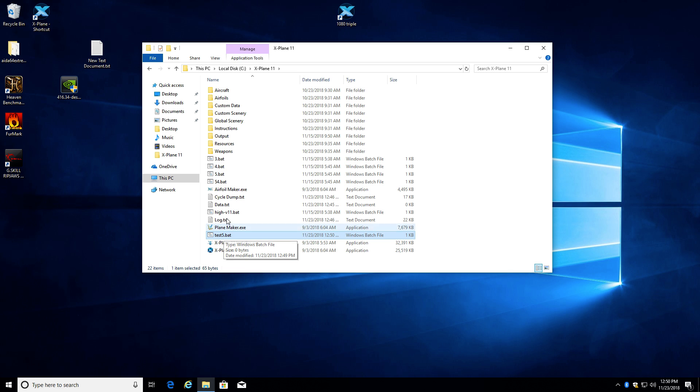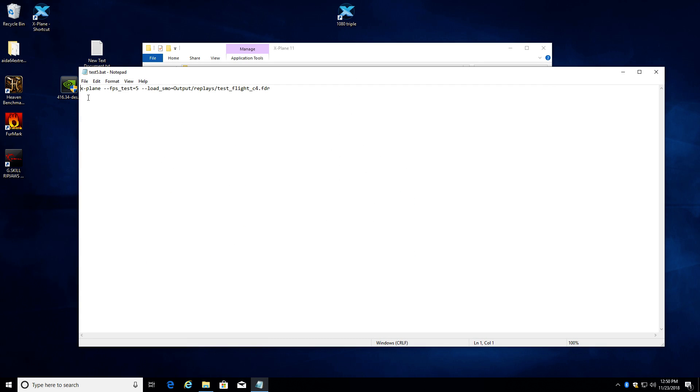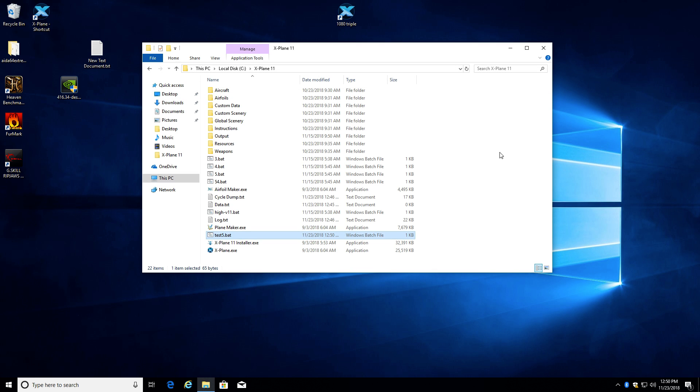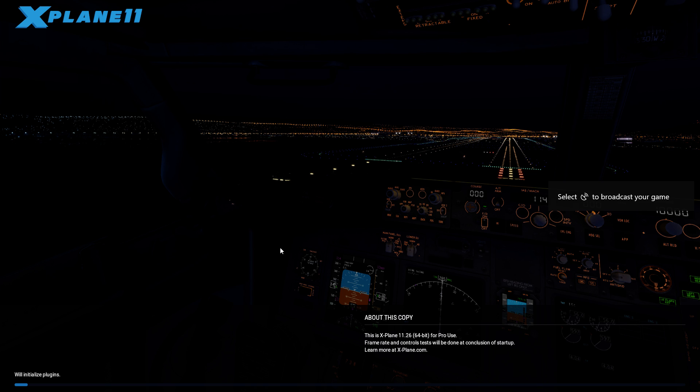So now inside of test5.bat, which is inside my X-Plane folder, if I look at that, I've got this statement which means it's going to run test number 5 and it's going to do this flight right here. It's a pre-determined flight path, and then it's going to measure the frame rate while running that flight path.